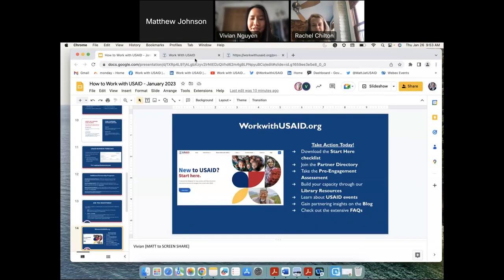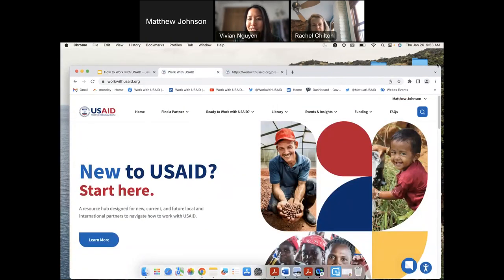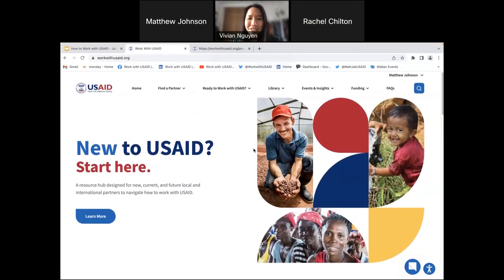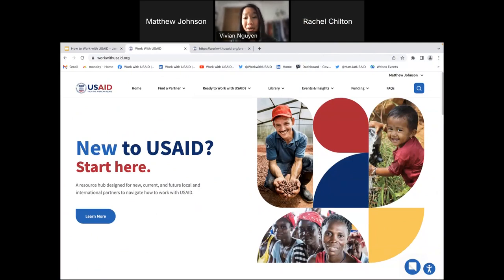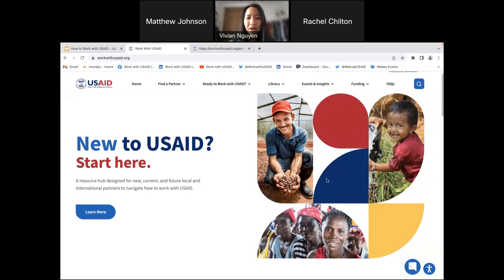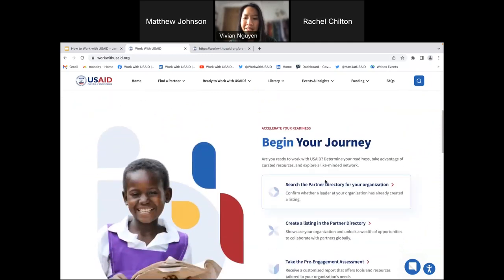This is WorkWithUSAID.org. We proudly launched this in November 2021. This website is intended for anyone who is interested in working with USAID and may not necessarily know where to start. We've created this platform so people can come learn with more interactive tools and learn at their own pace. Here's our homepage — as you scroll down, you can see some of our tools and resources.